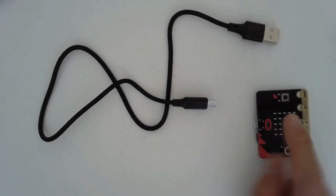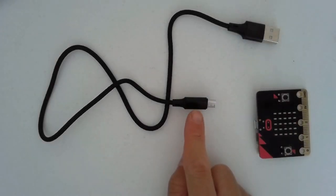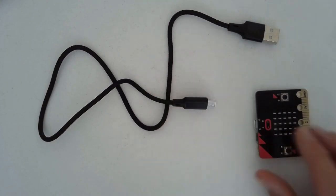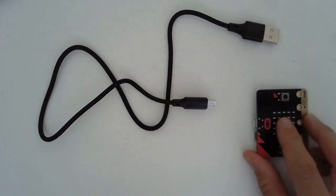This is your microbit. This is the cord that's going to connect your microbit to your computer. Let's go ahead and look at your microbit.